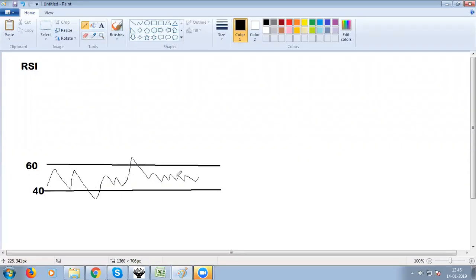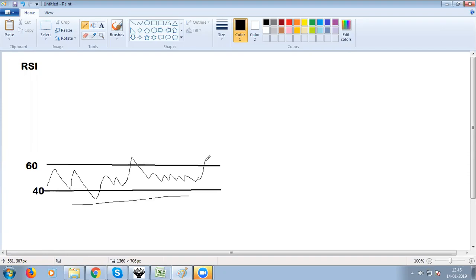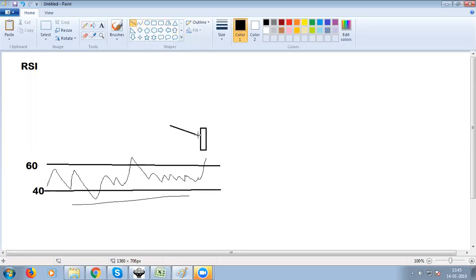RSI must be below 60 for at least one month. Then, the first time RSI goes above 60 level, that candlestick is the signal candle — this is the market candle and the signal candle.